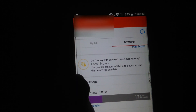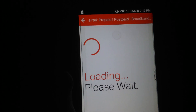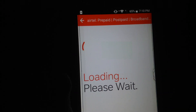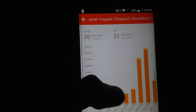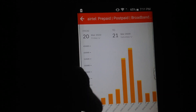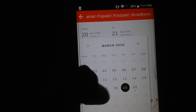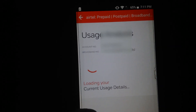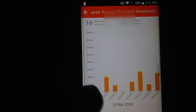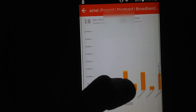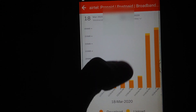Now pressing Usage Analysis, you can see your data usage by selecting a date range. Let's say 18th to 21st March. You can see the orange bar denotes downloading and the yellow bar denotes uploading.